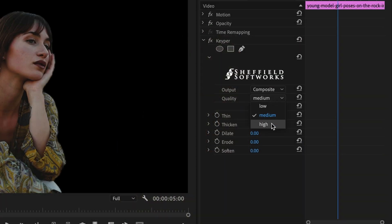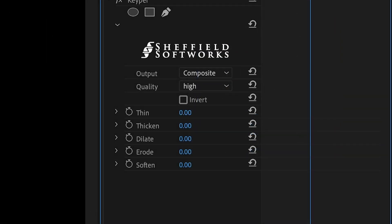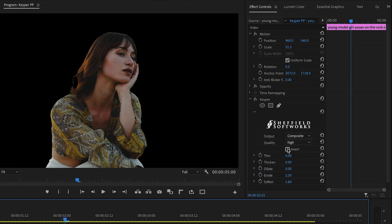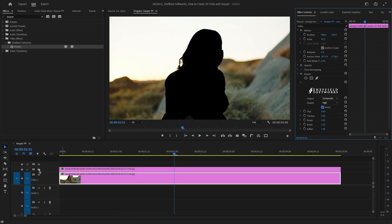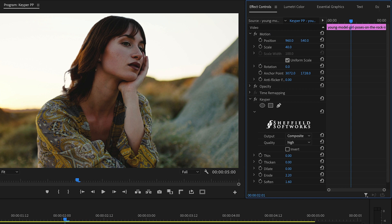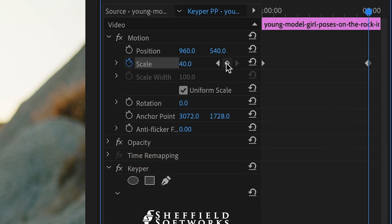In the parameters, I can set the quality to high and do any further mask adjustments if I need to. I'll duplicate the clip and invert the Keeper effect so we can see the background. I'll scale up the subject a bit so we cover the hole in the background. Now we can animate the subject and background separately.